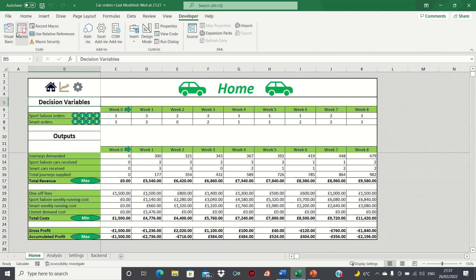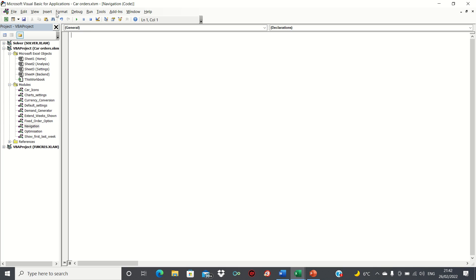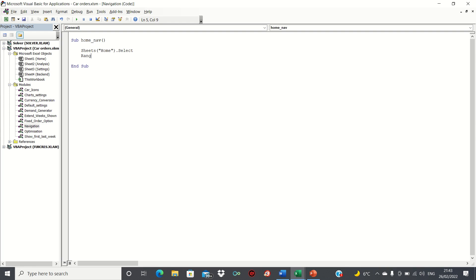So let's remove the current code and get started by entering our VBA editor. The first thing you'll need to do is insert a module, which we've done already. Next, we can start by creating our home navigation macro, which we'll call home nav. Upon clicking the macro, we want the home sheet to be selected, and we also want cell B5 to be selected for presentation purposes as it's a neutral cell. Therefore, we can enter the following lines. To prevent the screen from flashing when the code is executed, we're going to wrap application screen updating around the code.